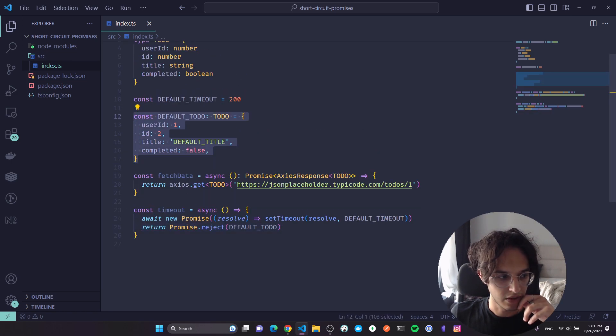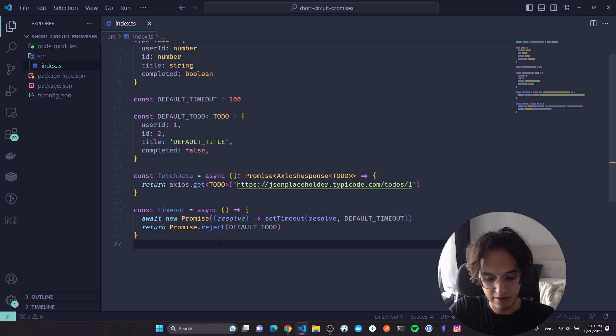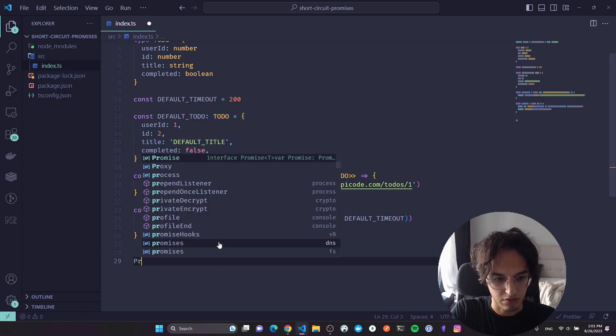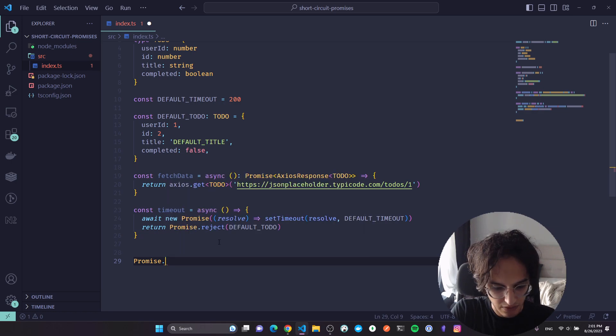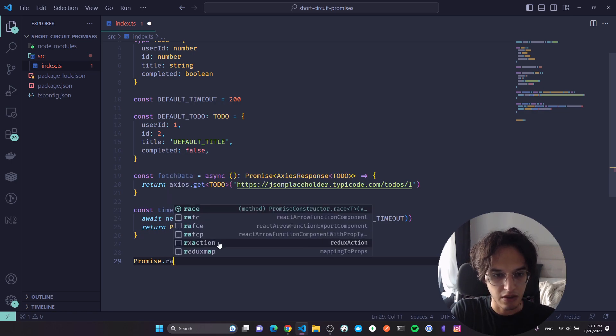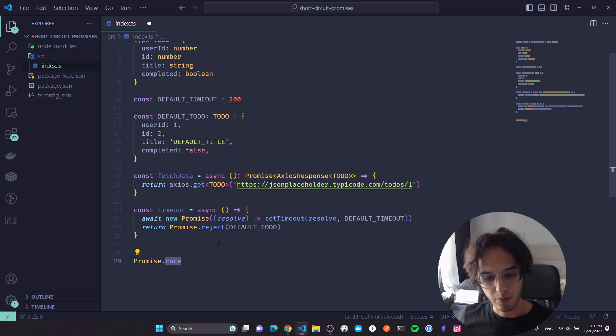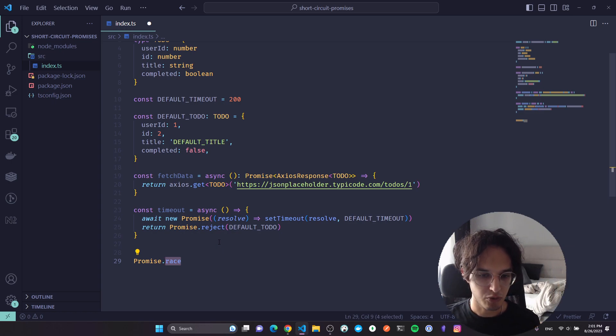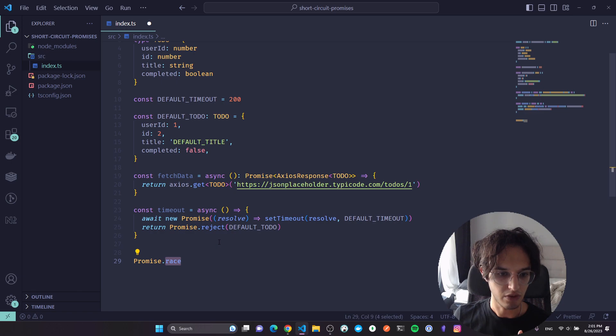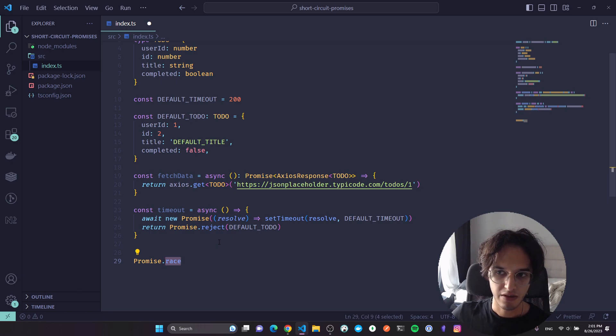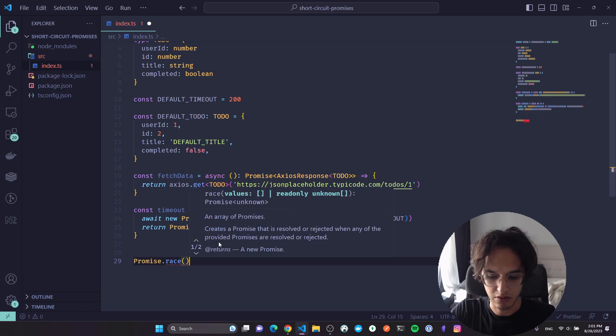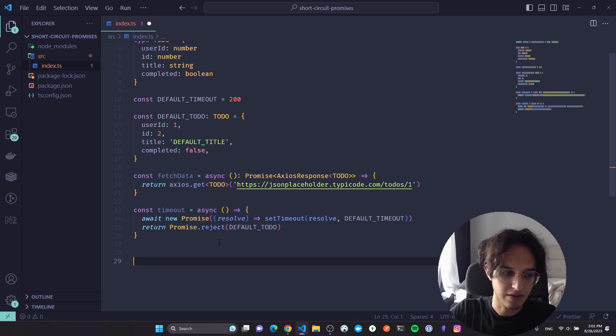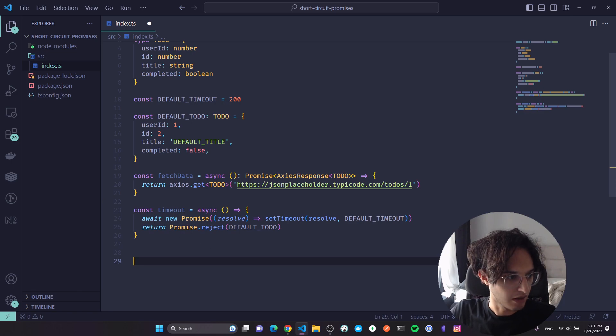Now there is a static method in the Promise class or promise constructor function, whatever it's called, Promise.race. So you give it an array of promises and the first one to settle - settle means either reject or resolve - the first one that gets settled, that's the return value from invoking this function. So that's how I'm gonna implement the short circuit thing.